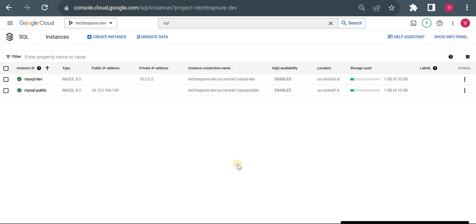Hello all, welcome back to TechTapture. In the previous video we already seen how we can connect to a Cloud SQL public instance using authorized network. There we added our external IP in authorized network and then were able to connect using MySQL Workbench installed in our local system. Now we will see the second approach where we will use a Cloud SQL Auth Proxy to connect our public Cloud SQL instance.